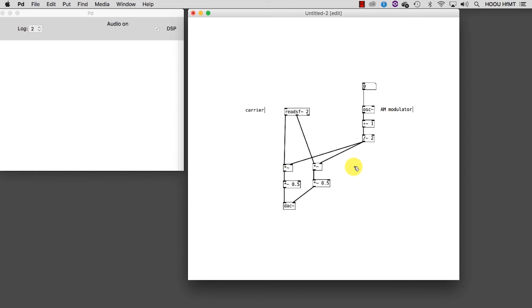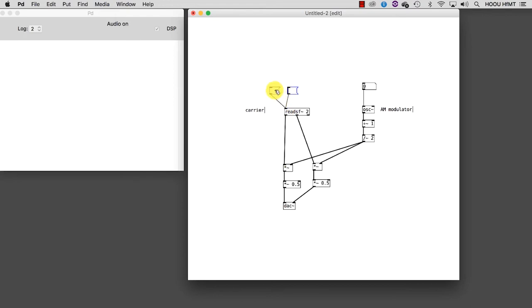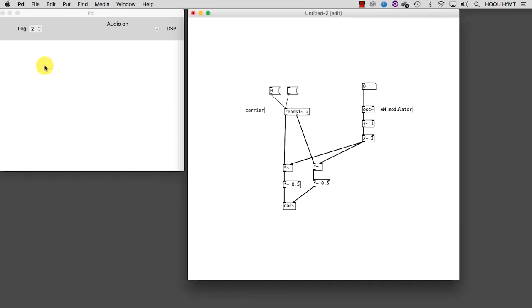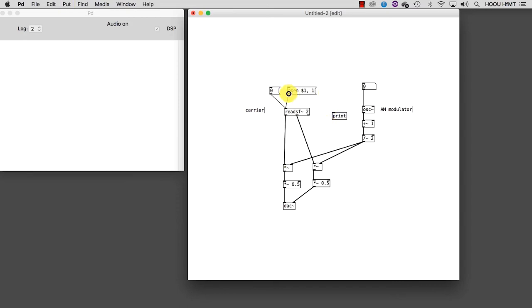We are almost done now. We just need to figure out how to tell readsf~ which file to read. This can be done in a few steps. First, let's create two messages and connect both to readsf~. In the first one, I type 0. We will need this to stop the playback. By the way, don't forget to check the help file of readsf~. In the other message, we are going to type 'open $1, 1'. What does it mean? Open a file located somewhere. That's the reason why I used the string symbol, because the path itself is a variable. After this has been done, a comma, start to play it, the number 1. Let's also create a print object and connect to this the latter message. I'll explain to you later why we are doing this.